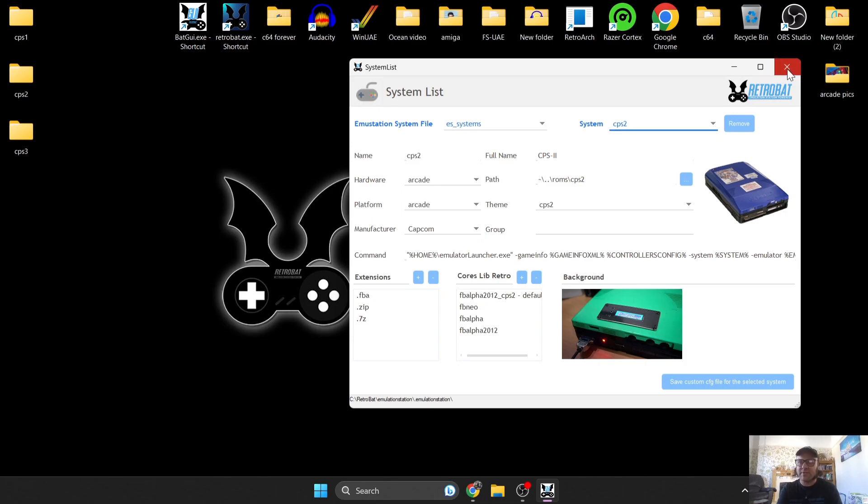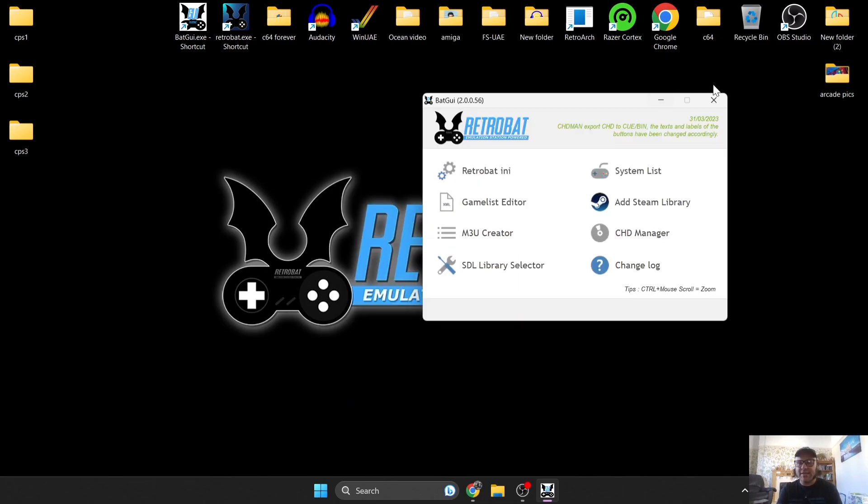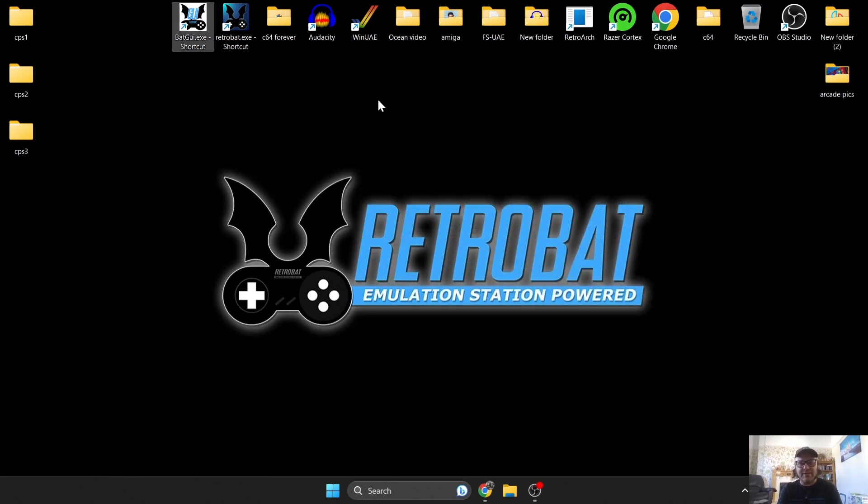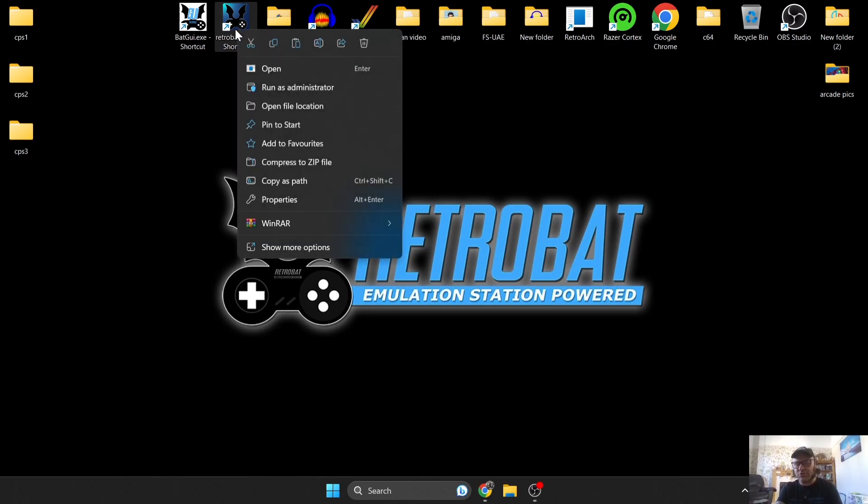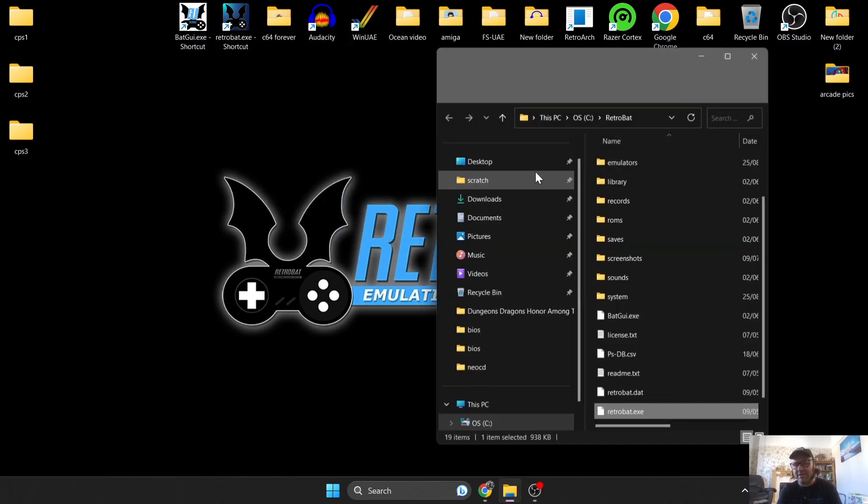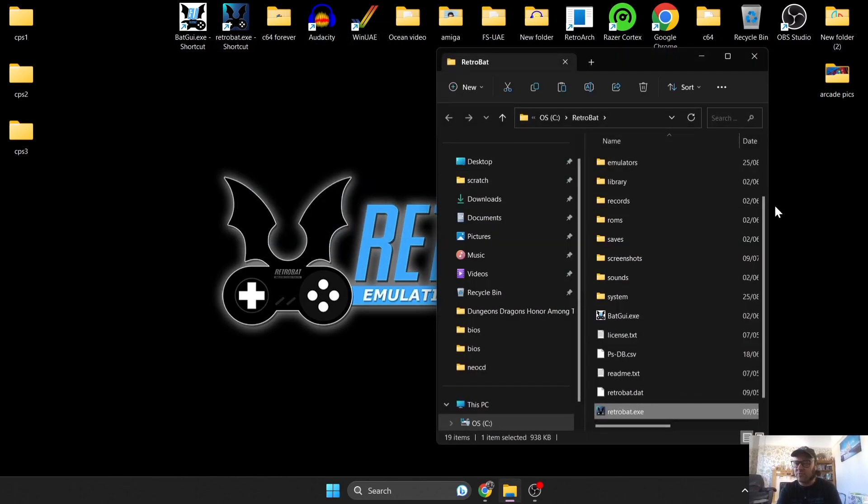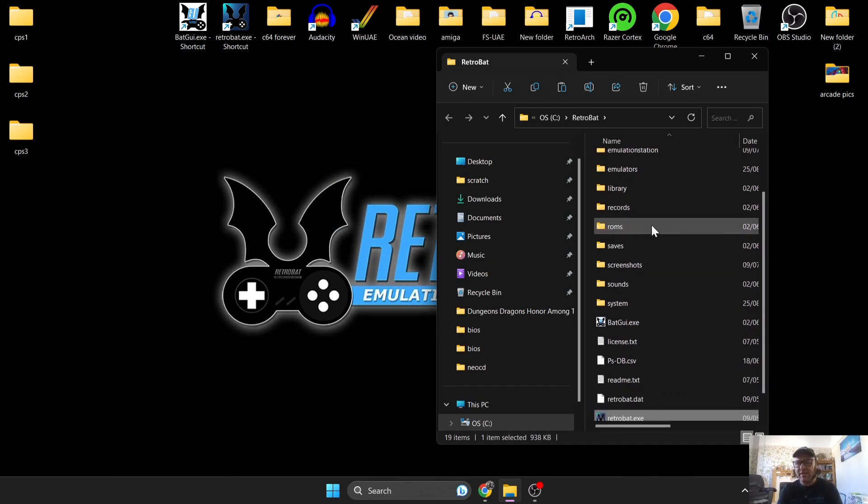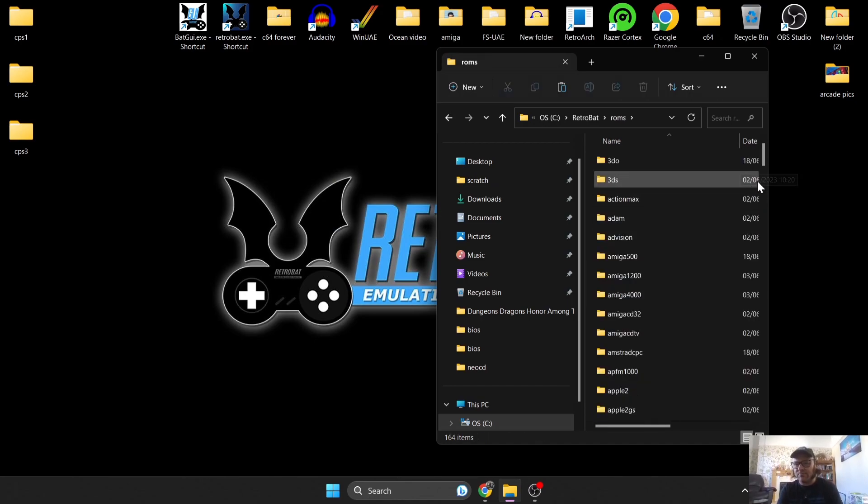Let's just go into the RetroBat directory. So right-click on your shortcut to open the file location, which is always the easiest and simplest way to get to these places.